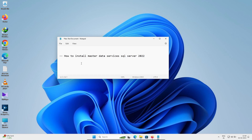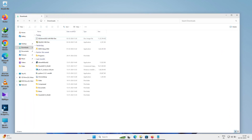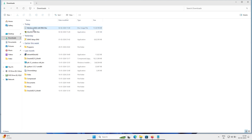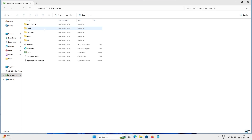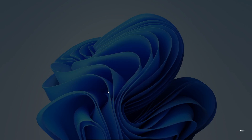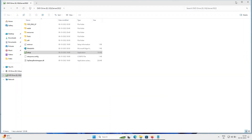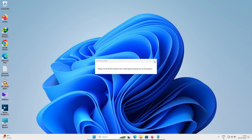In this video lecture I'm going to discuss how to install Master Data Services on Microsoft SQL Server 2022. First, open the SQL Server 2022 ENu Dev setup application, then click Yes. After that, you can see the installation wizard of Microsoft SQL Server that will open.